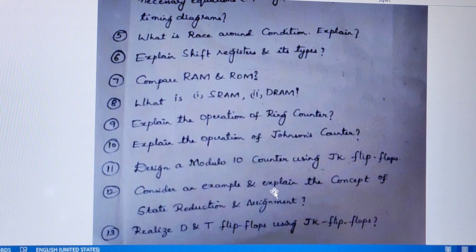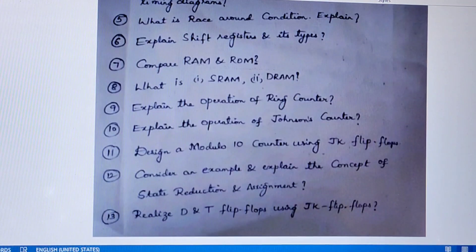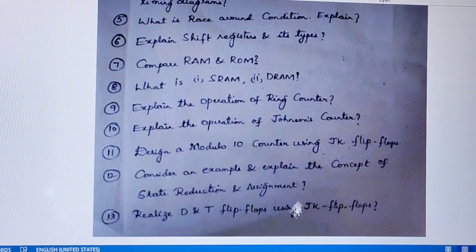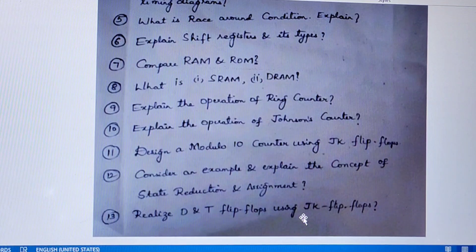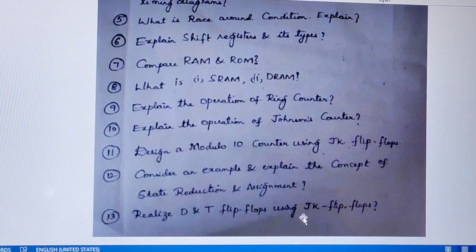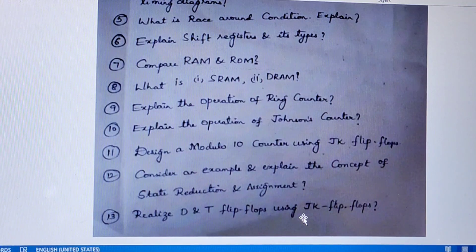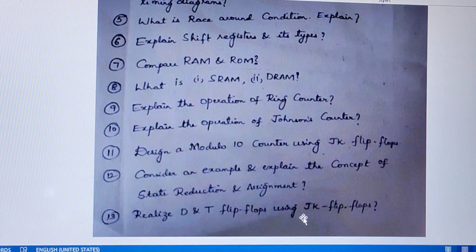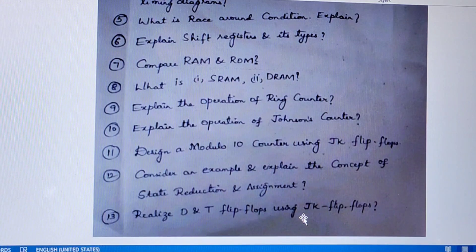Consider an example and explain the concept of state reduction and assignment — this is a very easy and very important concept. Realize D and T flip-flops using JK flip-flop, and remember all other flip-flop conversions also: SR to D, SR to T, SR to JK, JK to SR. If you study these questions properly, you will get very good marks in analog and digital electronics. This PDF will be shared in the description. Thank you, and all the best for your exams.